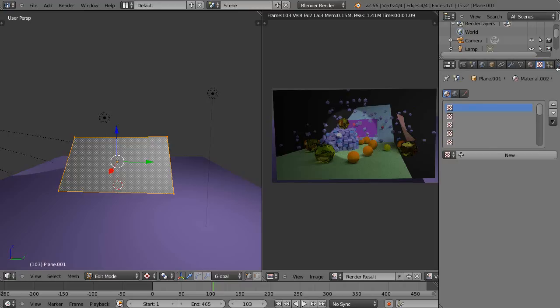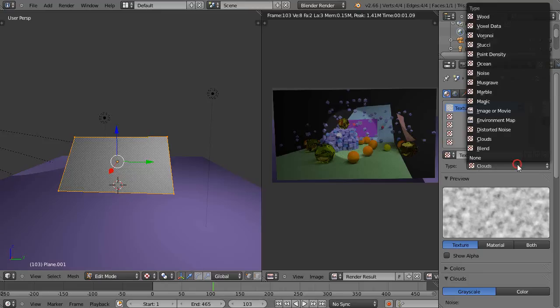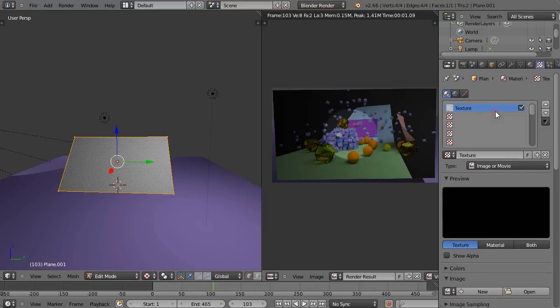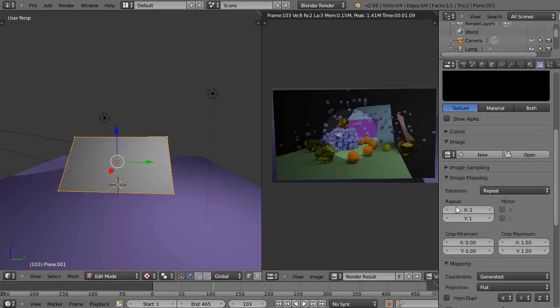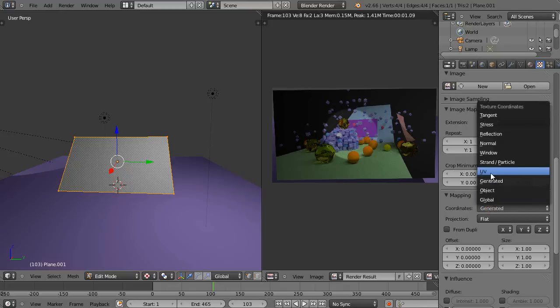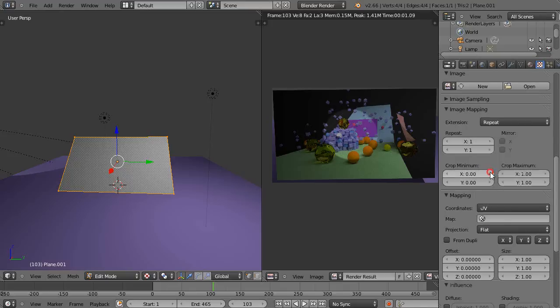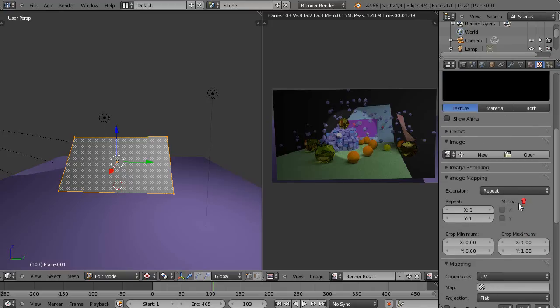Sometimes it's out of the way, you're going to move this up. So I'll get a new texture. And instead of clouds, I'll use image or movie. And then I'm going to change this down here from generated to UV. And then I'm going to go grab a movie.